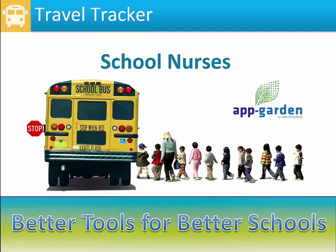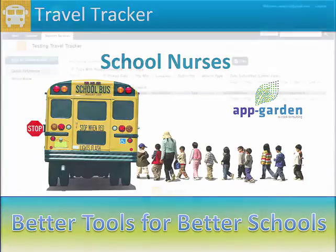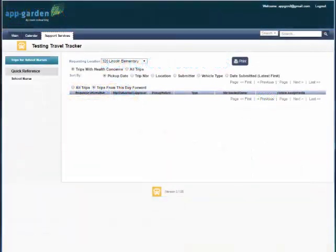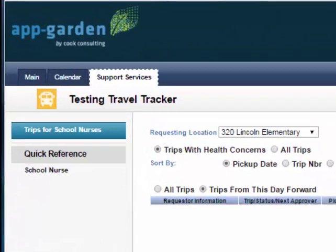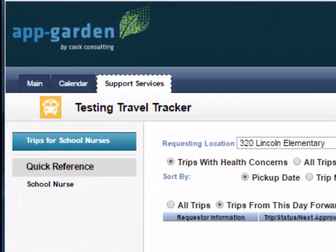The following video will go over everything that the school nurse needs to know to use the Travel Tracker. When the school nurse signs onto the Travel Tracker, they have the Main tab, the Calendar tab, and the Support Services tab. This video will concentrate on the Support Services tab.